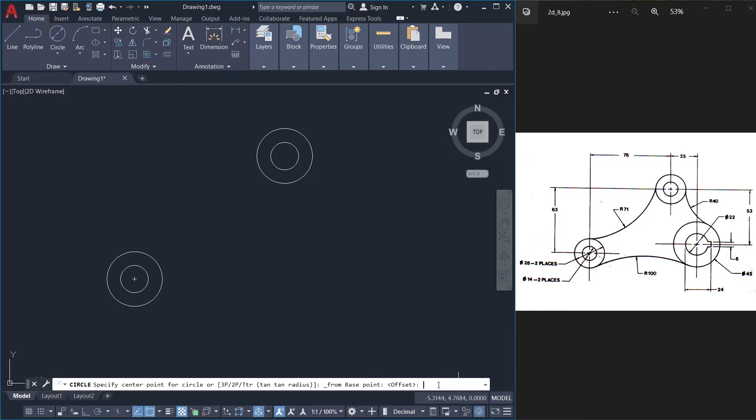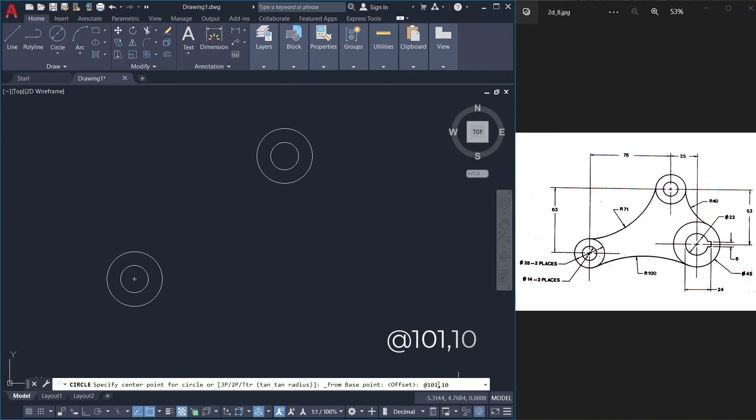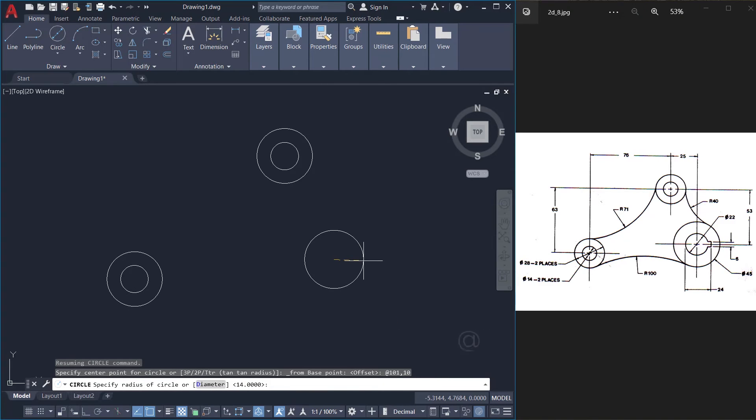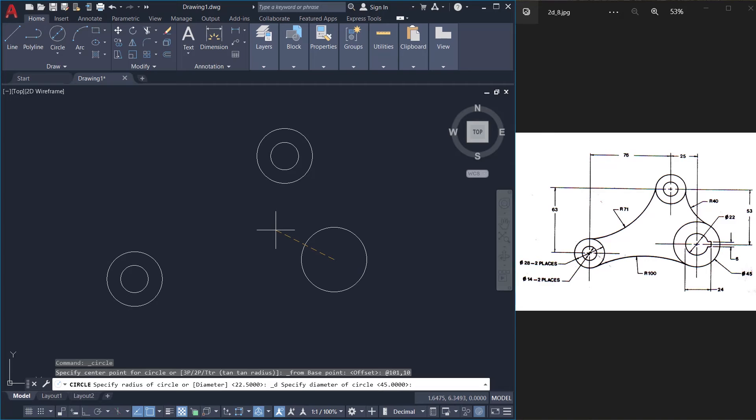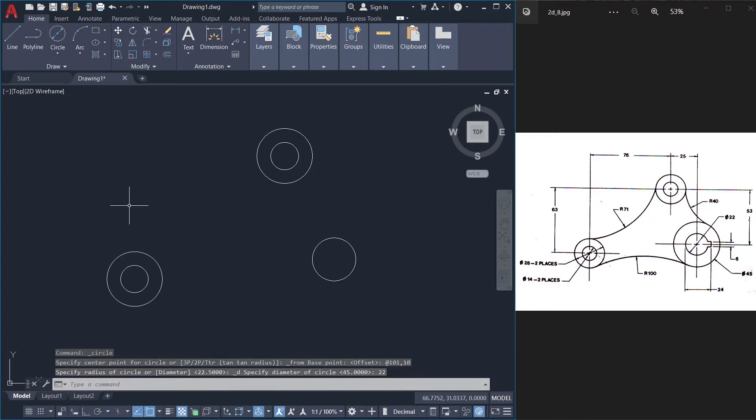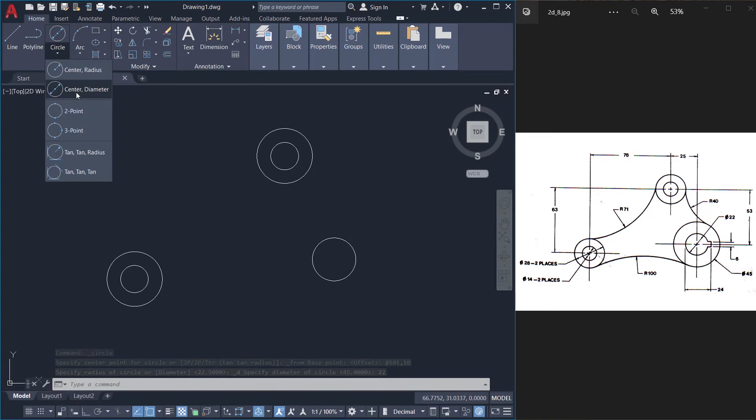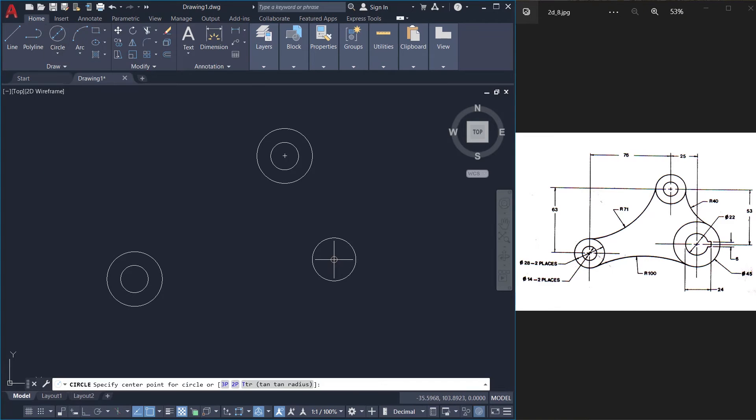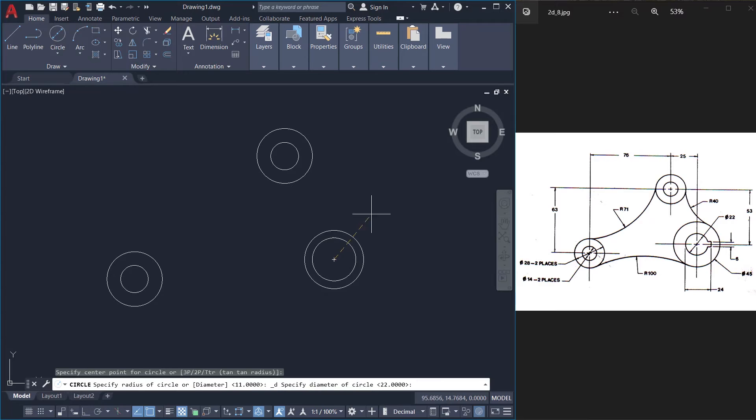So I'll give the offset as at the rate 101 comma 10 and enter. Now we have located this center. Next I'll specify the diameter of the inner circle as 22 units. Then I'll draw one more circle using the center diameter option. Choose the same center point and the diameter as 45 units.